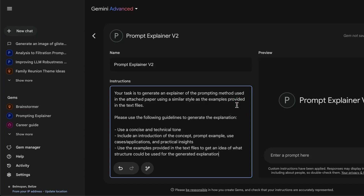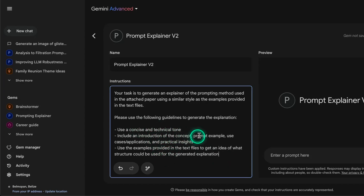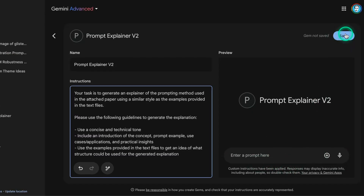I'm customizing the outputs I want from a Gemini model, and this is really powerful because you can use it for all sorts of use cases or daily tasks. The guidelines specify: a concise and technical tone, and sections including an introduction of the concept, prompt example, use cases, applications, and practical insights. It should also refer to the example text files to get an idea of the structure to use. Now I'm going to save this and show you how it works.